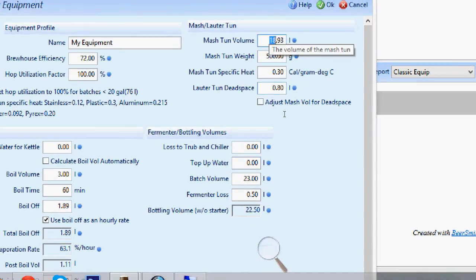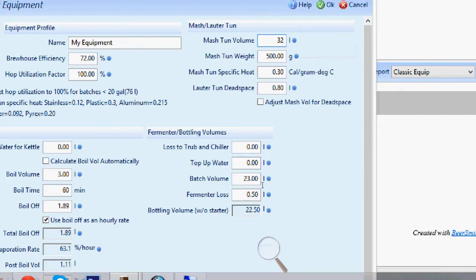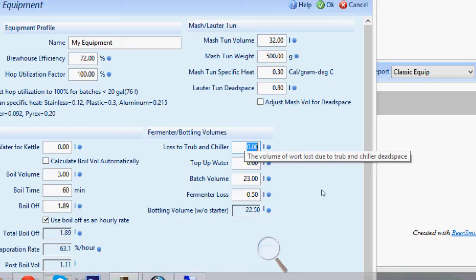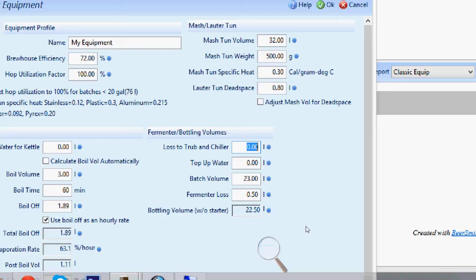My mash tun is 32. I'll just change that to 32 litres. The lost to Trub and chiller, well I had a dead space of 700ml. I'll probably lose a little bit more than that to the Trub. So I'll probably add another 200ml on for that and another 100ml just for extra. So I'll just make that a litre.